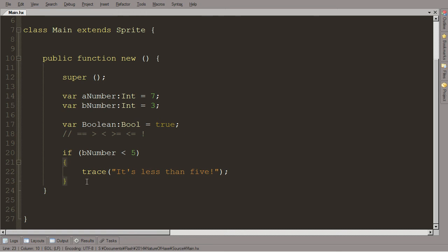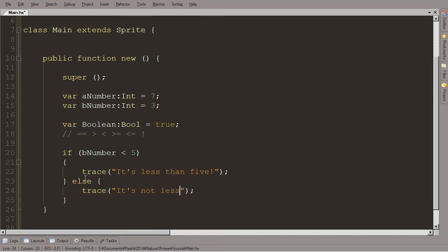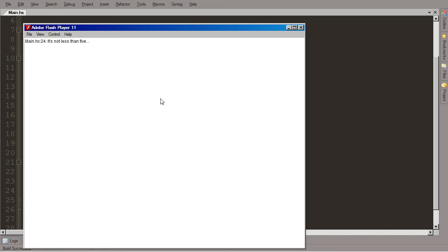But let's say we do want it to do something if that ends up being false. We'll put, after this code block, we'll put else and then another code block. So now, if this first part ends up evaluating as false, it will run this second thing. So we'll just trace 'it's not less than five'. So if we put aNumber back in here, which is seven, and run it, what does it tell us? It's not less than five. Boo hoo.